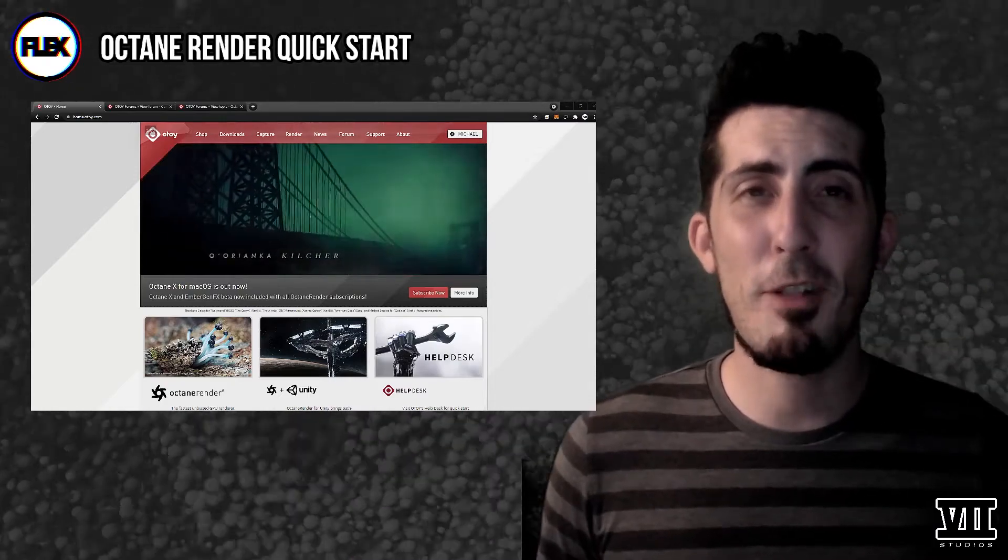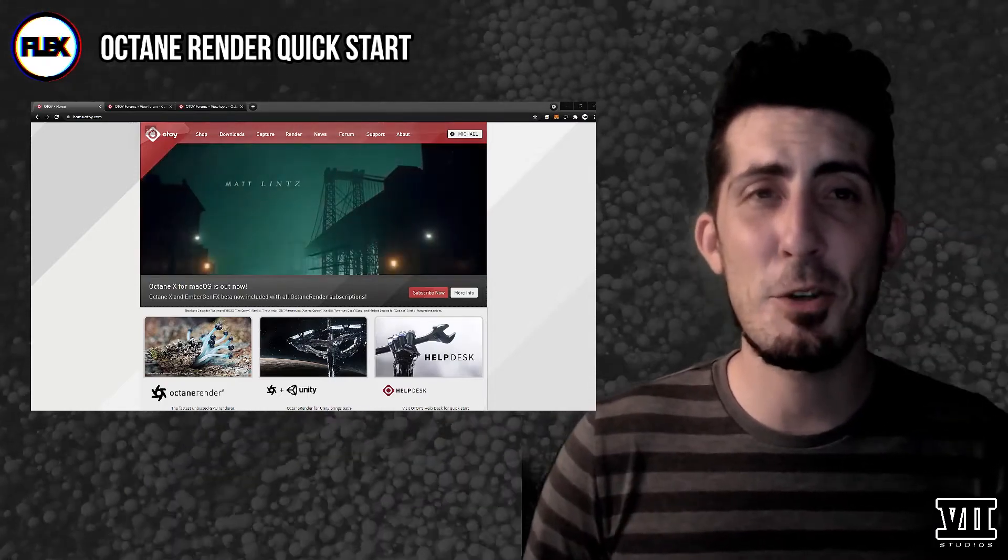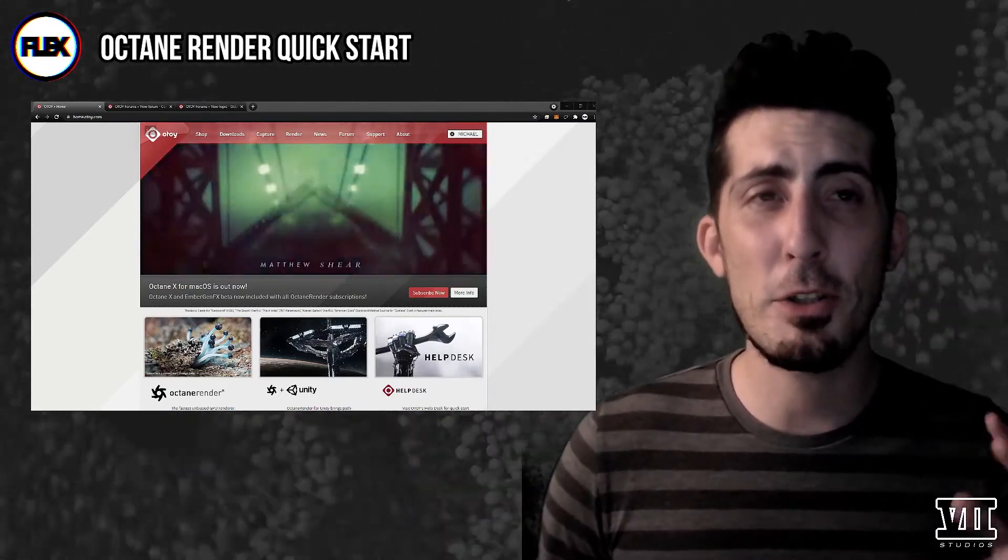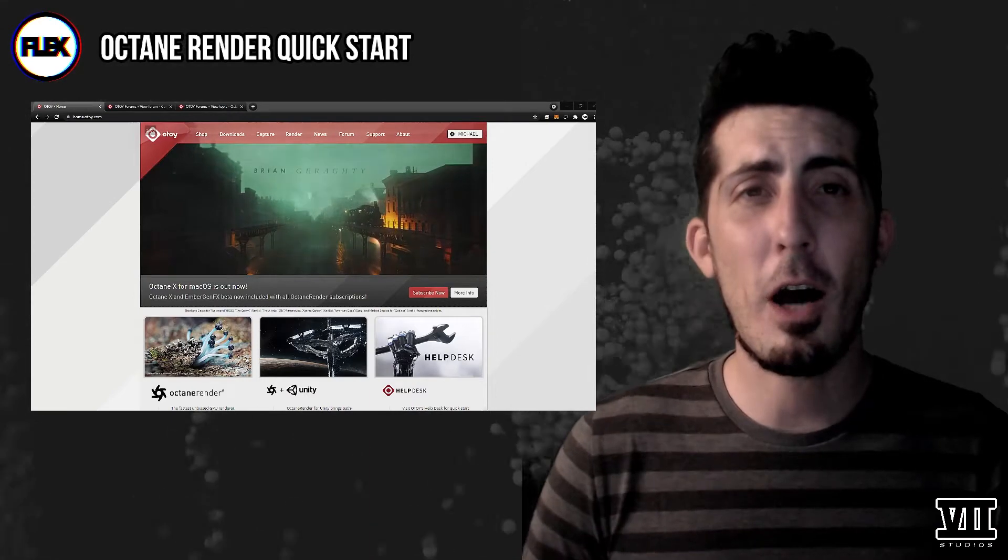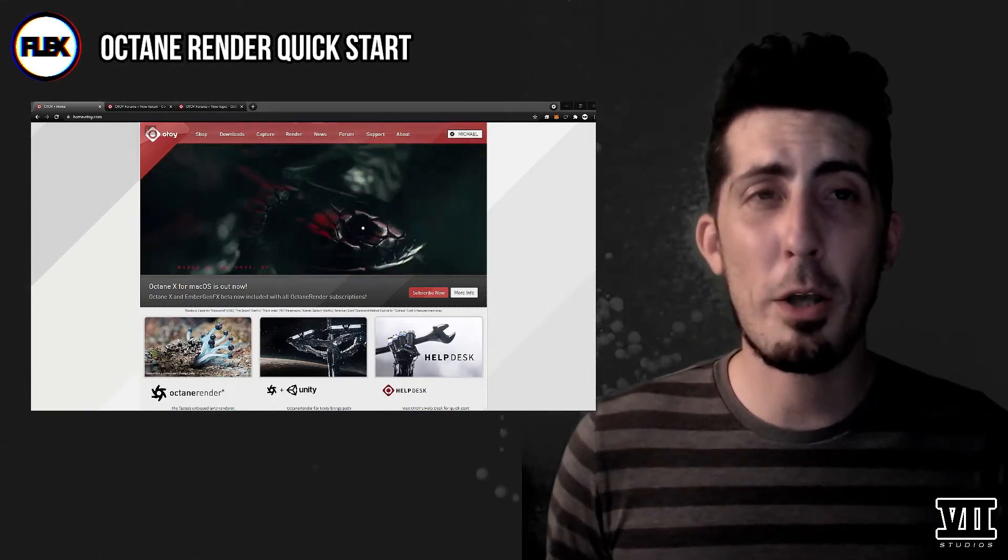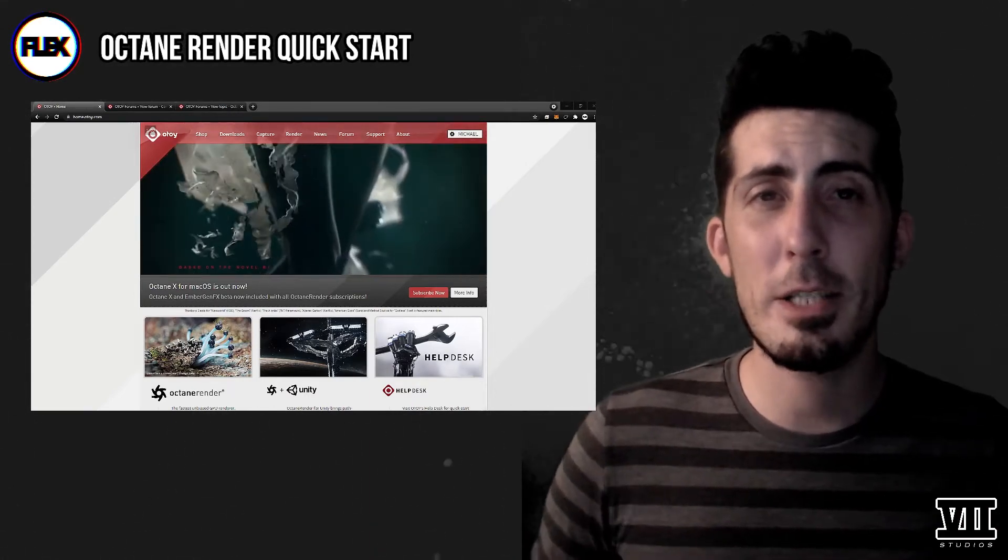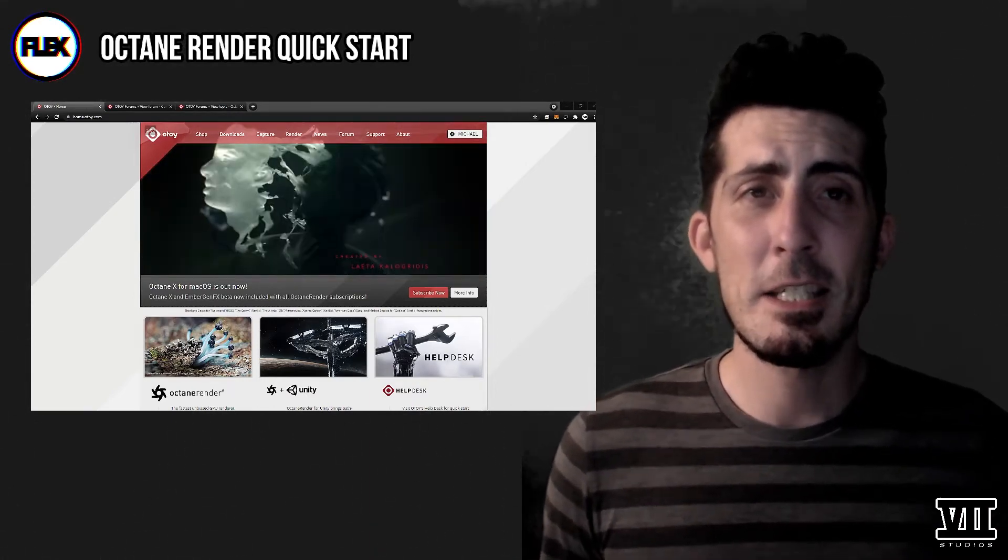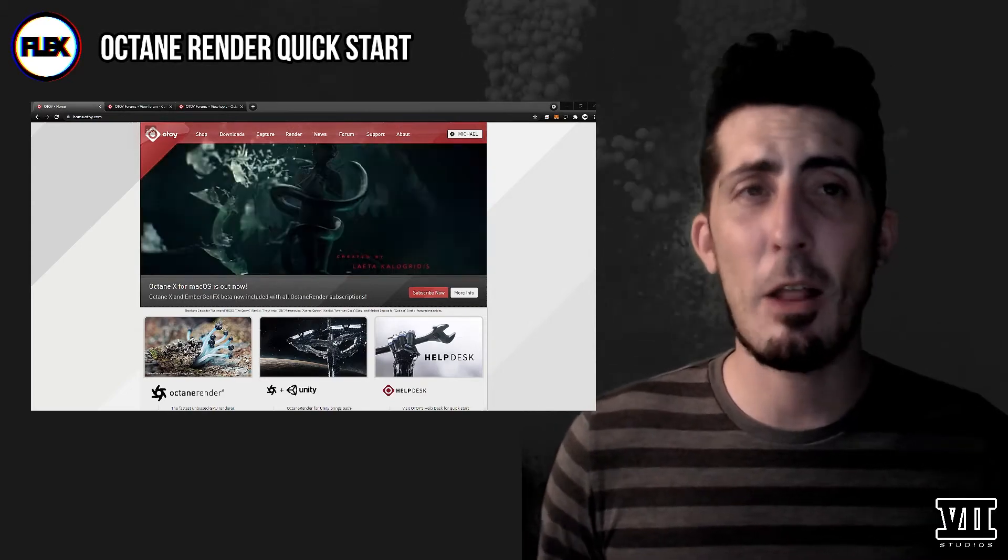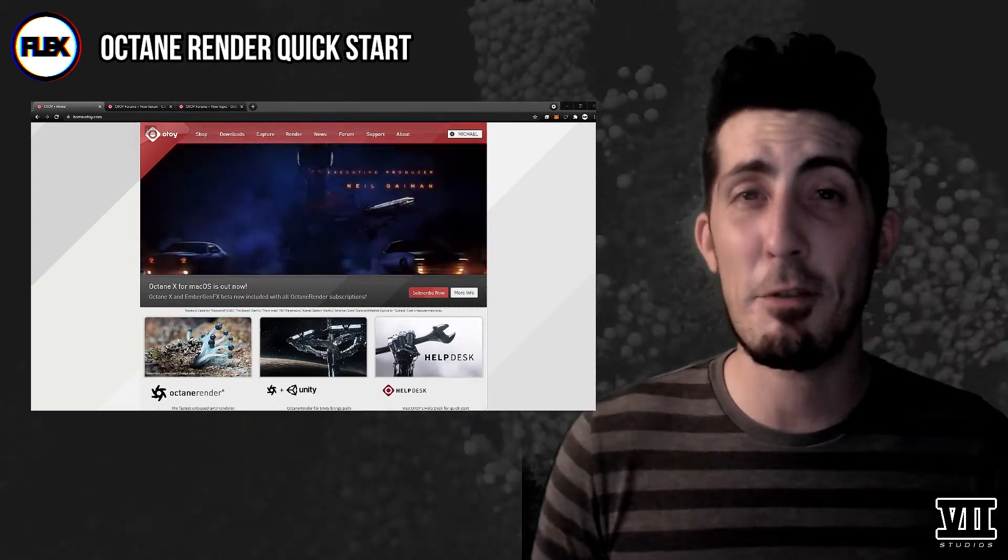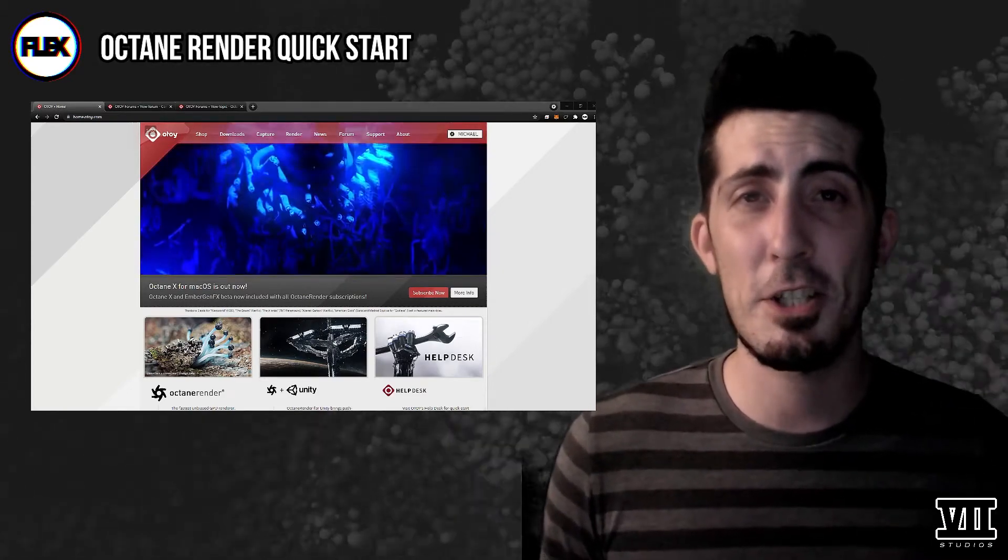What's up fellow creators, Mike Flex here at 7 Studios for Otoy and welcome back to part two of our Octane Render Quick Start where I'm going to walk you through installing Octane for each of the major DCCs since there are some unique elements to each process due to the vastly different architecture of each software.